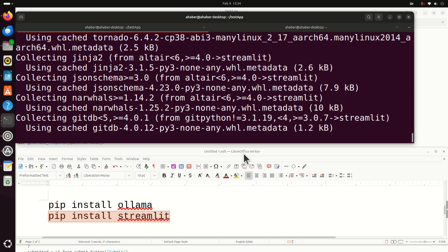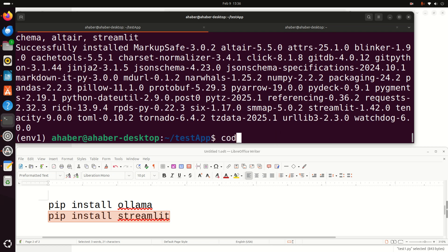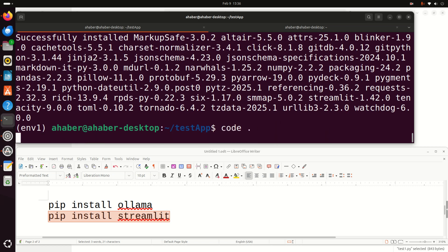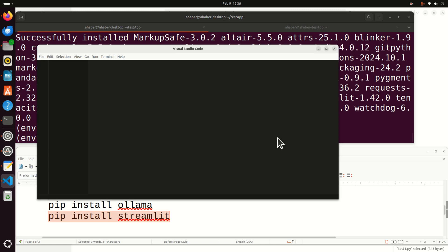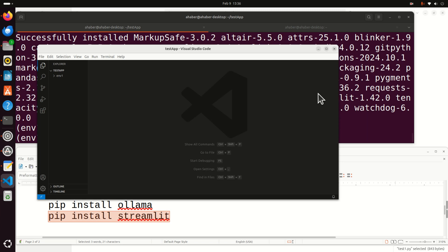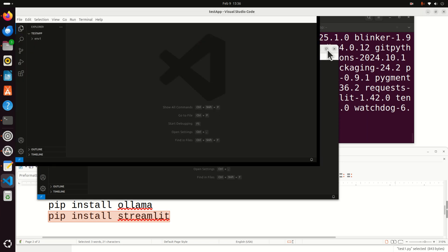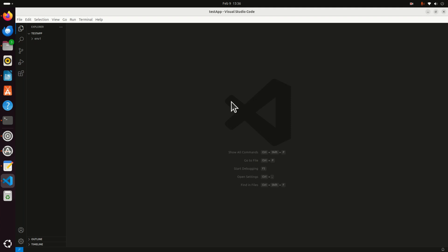Okay, and finally let's write a code that will create a graphics user interface. For that purpose I'm going to use Visual Studio Code. I created a separate video tutorial on how to install Visual Studio Code on Linux Ubuntu, and a link will be provided in the description below.